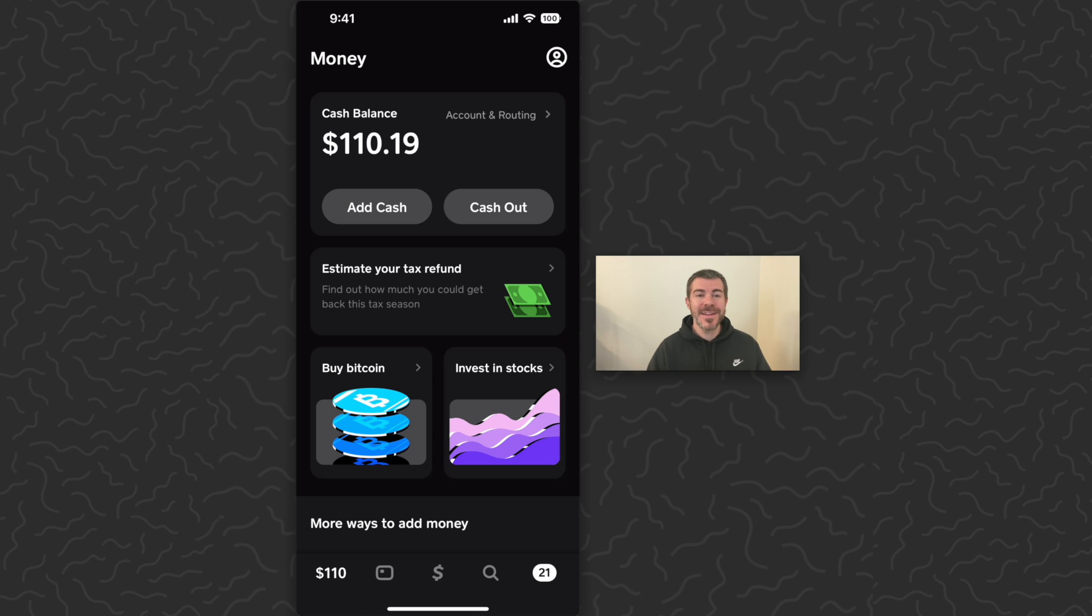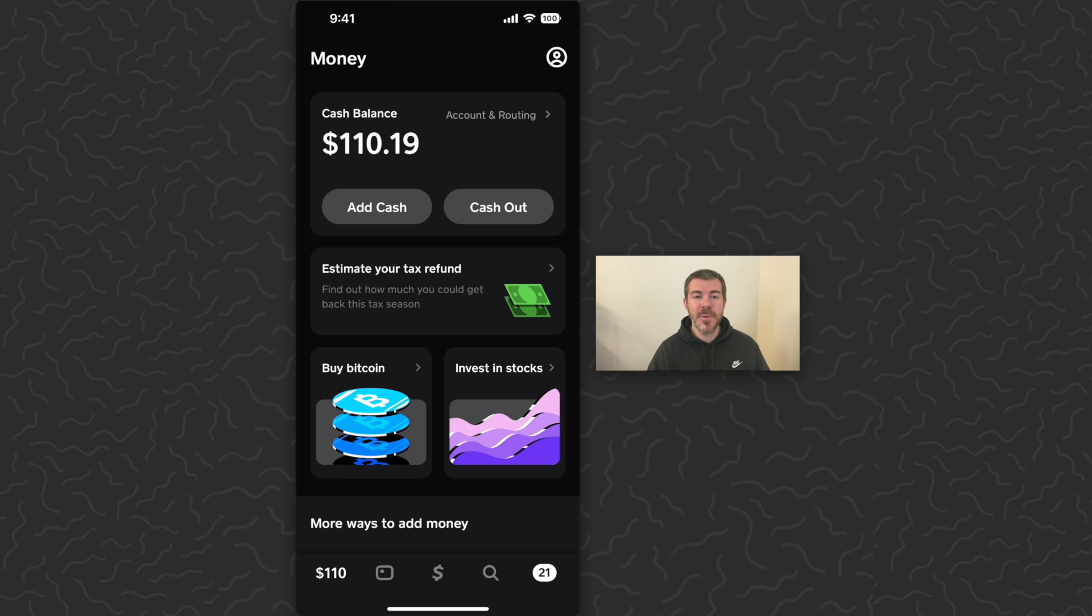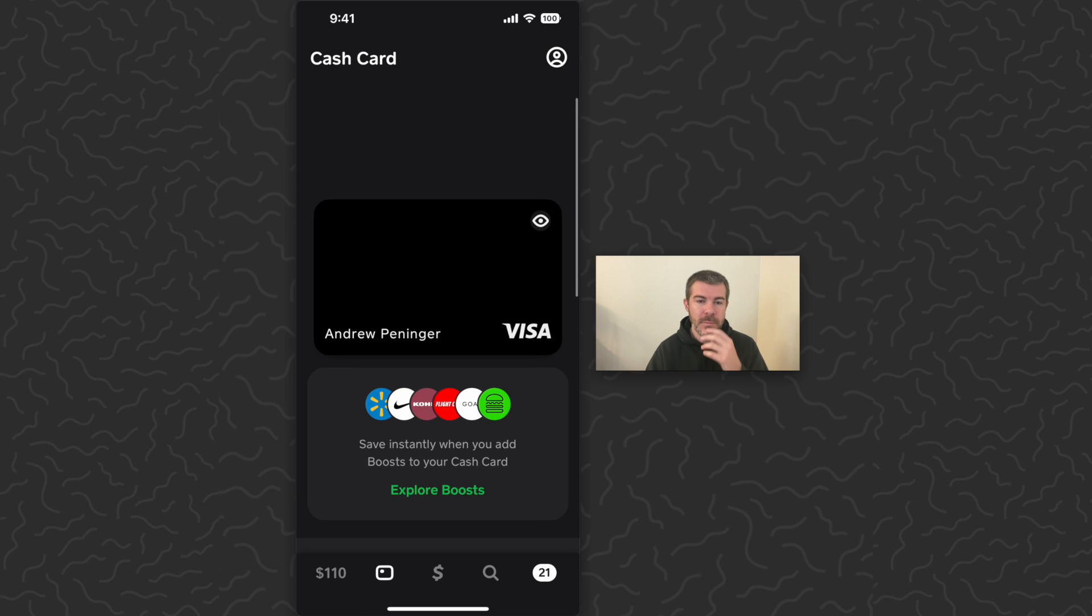Once you sign up and get all set up, it's a very easy process. You'll have a cash balance here. You can see I have about $110 in my cash balance, and then I can go to the card tab.